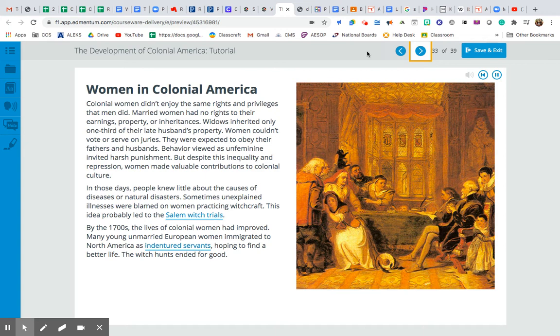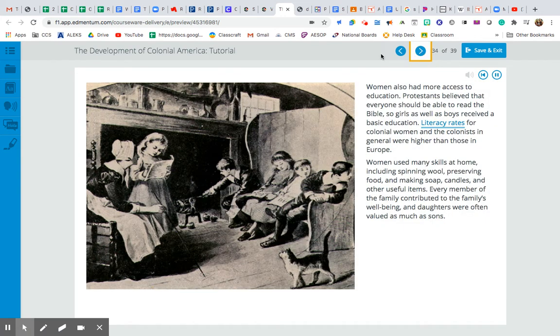In those days, people knew little about the causes of diseases or natural disasters. Sometimes unexplained illnesses were blamed on women practicing witchcraft, and this idea probably led to the Salem Witch Trials. By the 1700s, the lives of colonial women had improved. Many young, unmarried European women immigrated to North America as indentured servants, hoping to find a better life. The witch hunts ended for good. Women also had more access to education. Protestants believed that everyone should be able to read the Bible, so girls as well as boys received a basic education. Literacy rates for colonial women were higher than those in Europe. Women used many skills at home, including spinning wool, preserving food, and making soap, candles, and other useful items. Every member of the family contributed to the family's well-being, and daughters were often valued as much as sons.